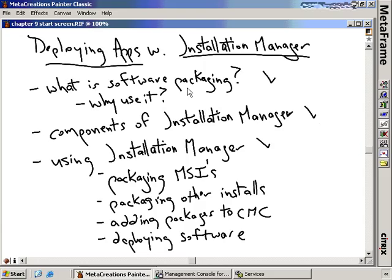If I've got a small number of applications and a small number of Citrix servers, the typical method of software installation is pretty easy. You put the CD in the drive, answer the questions, and eventually the files get copied onto the system, the registry keys get updated, certain DLLs get registered, and the software gets installed. An installer is nothing more than that — file copies, registry updates, DLL registration.